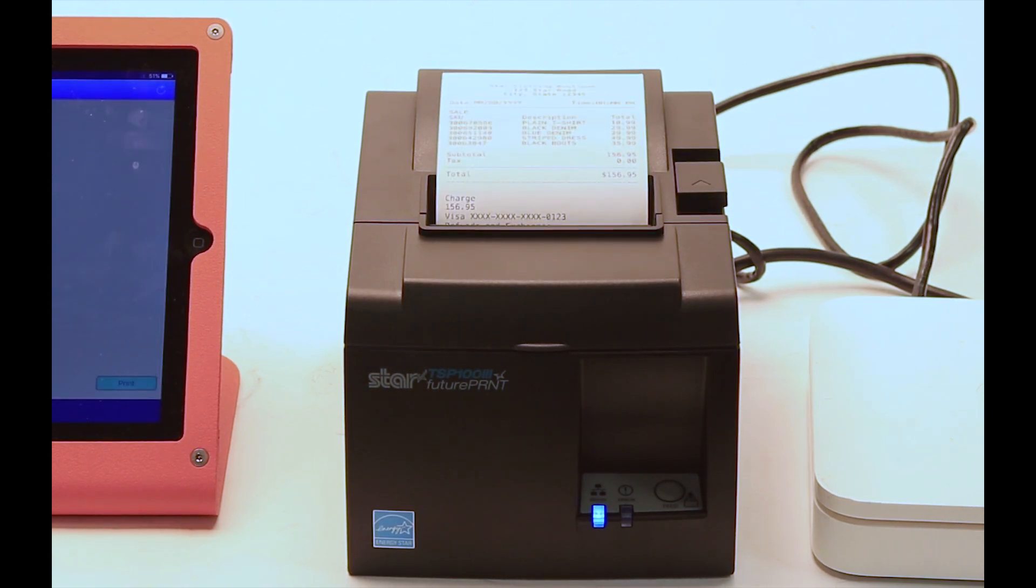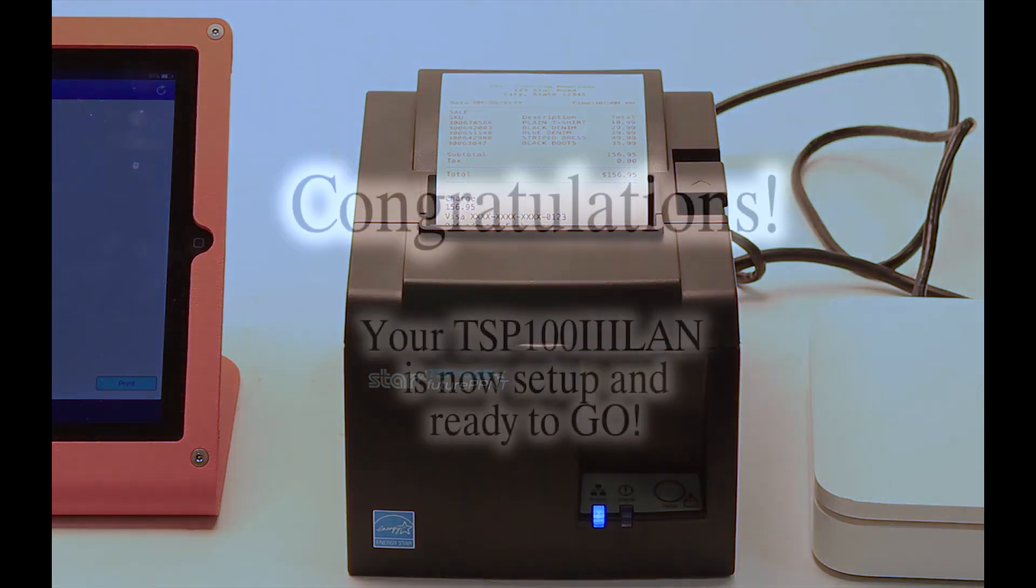Congratulations! Your TSP-103 LAN printer is now set up on the network.